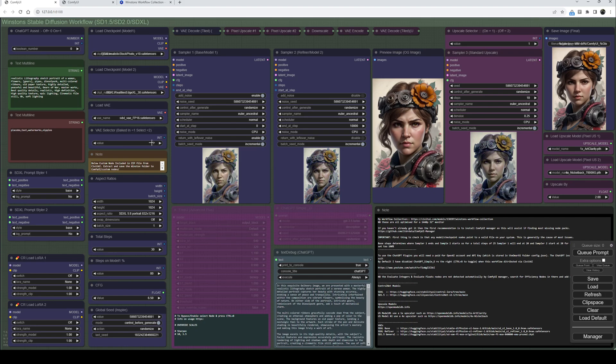Below this we have an aspect ratio selector for the image size. This is a custom node and it's included in the zip file. Just extract it and save the Winston folder inside ComfyUI custom nodes.